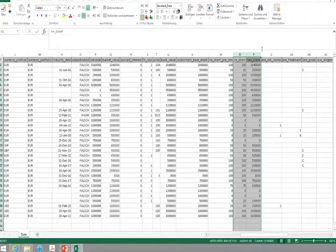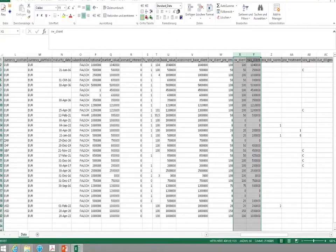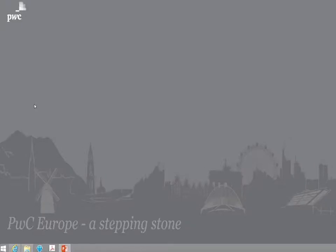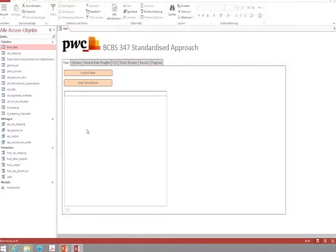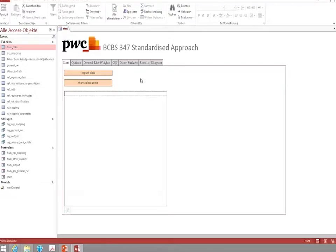Now I will close the input file and start the tool. The tool is based on Microsoft Access which allows it to enhance the tool in the future or to adopt it to future consultation papers published by the Basel Committee.